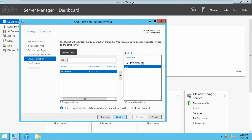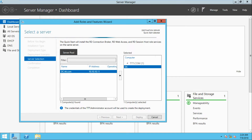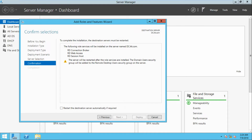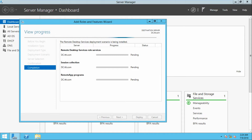Since we are doing a quick start setup, the Connection Broker, Web Access, and Session Host roles will all be installed on a single server. Make sure to remember all these roles. Check the restart box to allow automatic restart, then click Deploy. You can see the progress window.